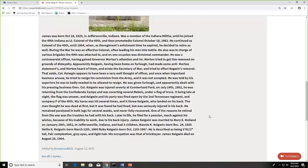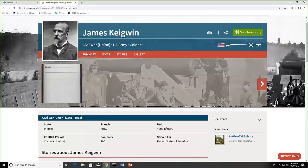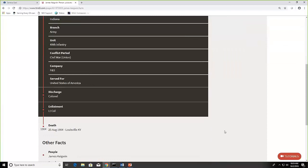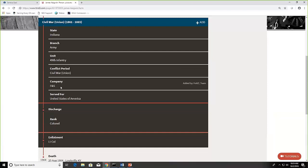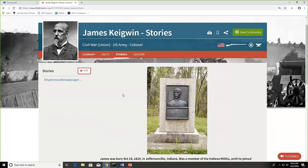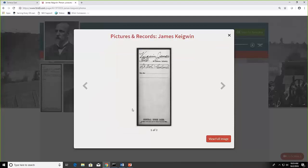Let me scroll back up. If I click on facts then I get a listing of when he served. And you can click these and they'll drop down. So he was a colonel when he was discharged. And we saw the stories page in gallery. So we can click on this picture. That was just his index card.